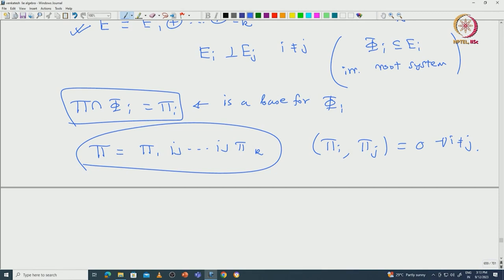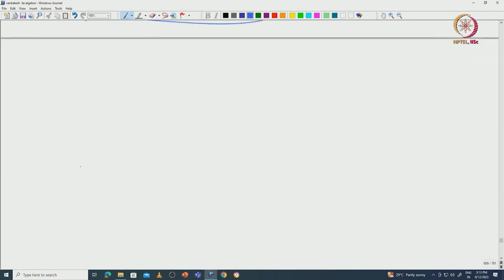This is indeed a characterization: if you can write capital pi as a disjoint union of pi i's such that the pi i's are orthogonal to each other, then you can also write phi as a direct sum of phi i's. From this observation, to classify all root systems — since any root system can be written as a direct sum of irreducible root systems — it is enough to classify only irreducible root systems. In what follows we will use ideas from graph theory, called Dynkin diagrams, or ideas from matrix theory called Cartan matrices, in order to classify all irreducible root systems.